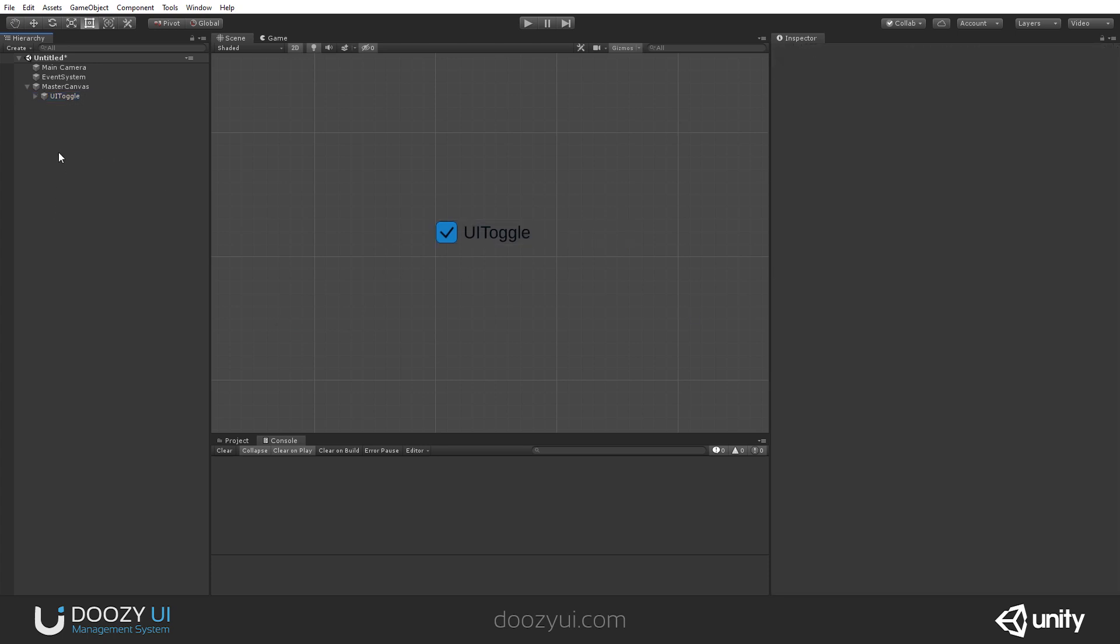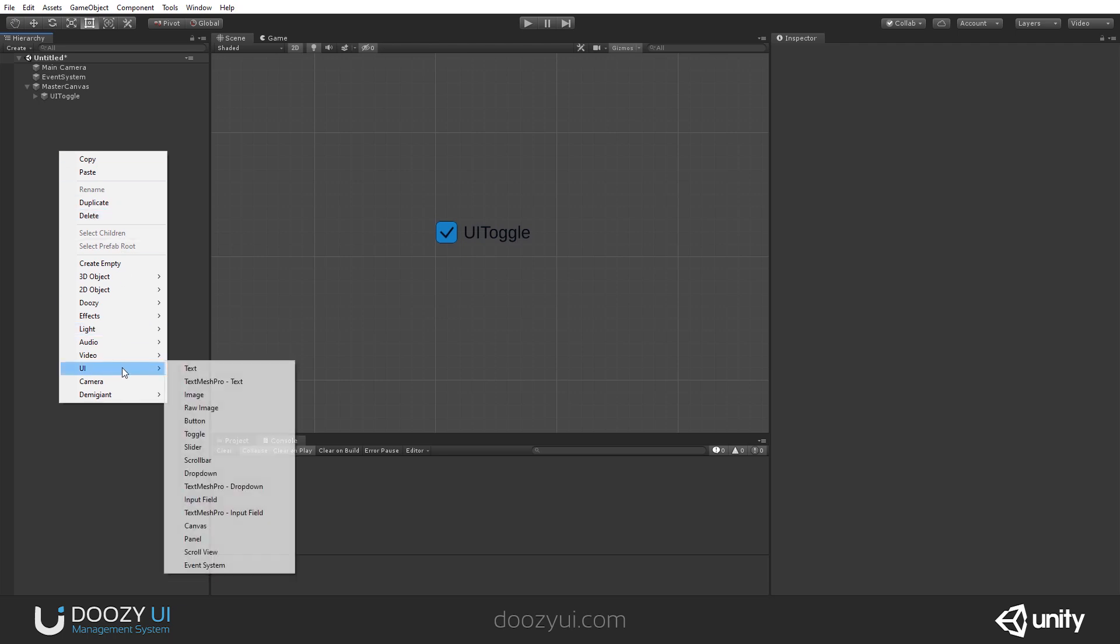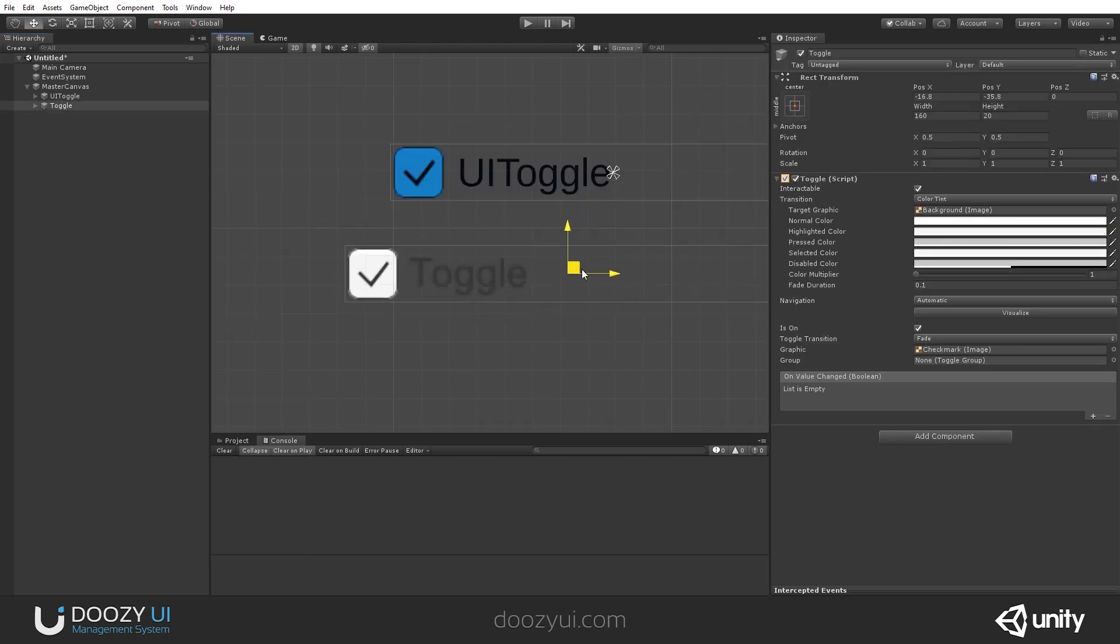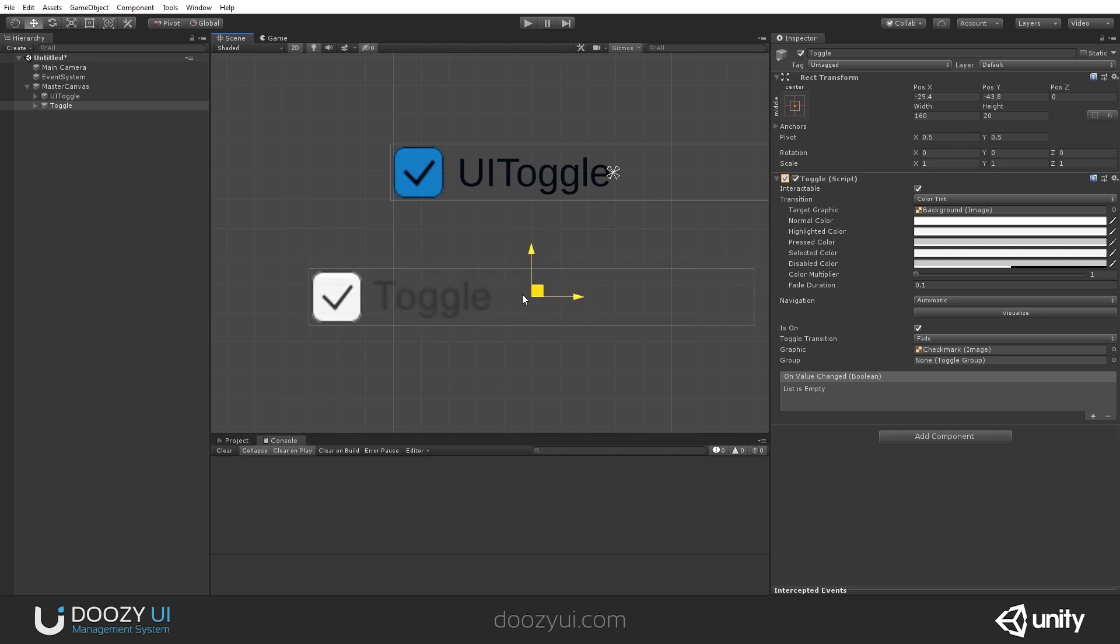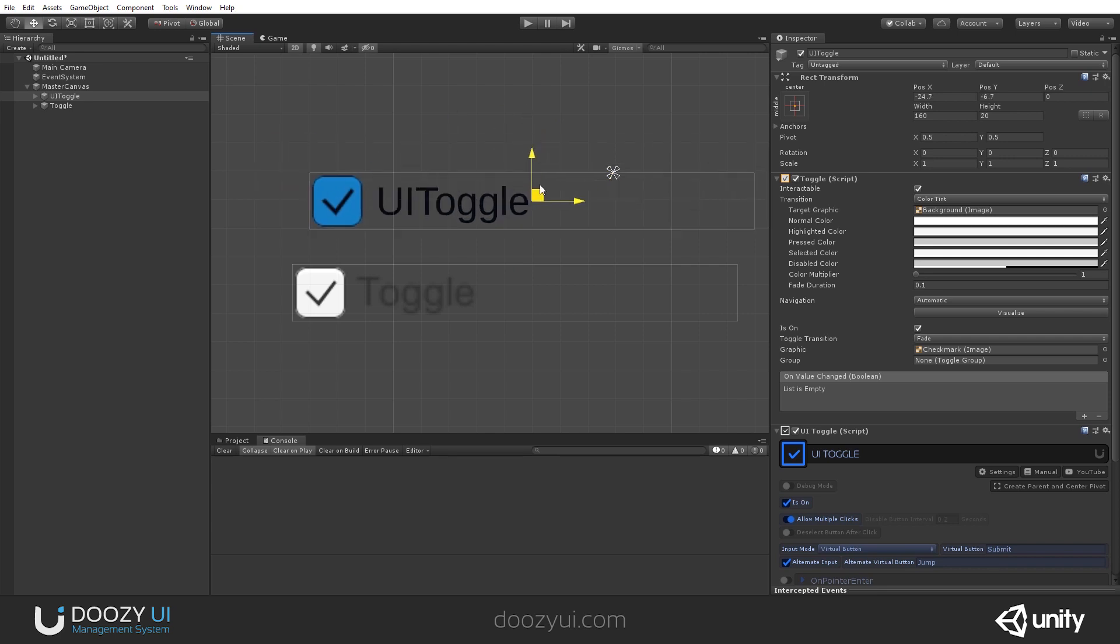Unlike the native UI toggle, and I'm going to create one now, the UI toggle also uses TextMeshPro. This one is a native toggle from Unity, and this one is our implementation.